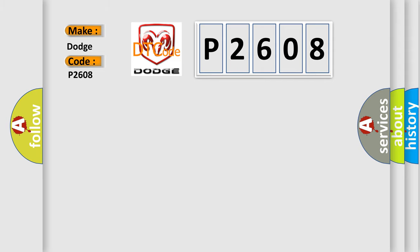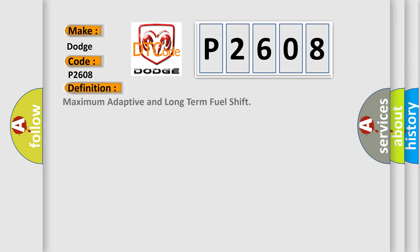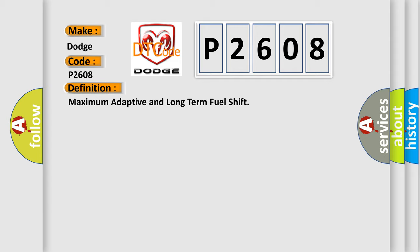The basic definition is Maximum adaptive and long-term fuel shift. And now this is a short description of this DTC code.